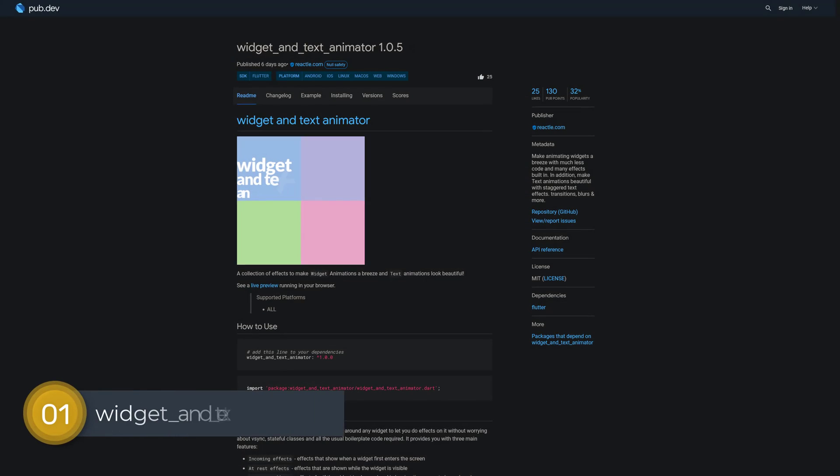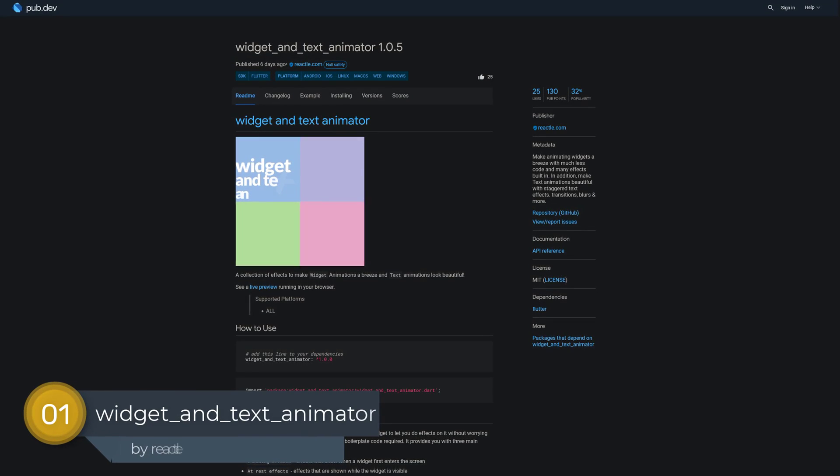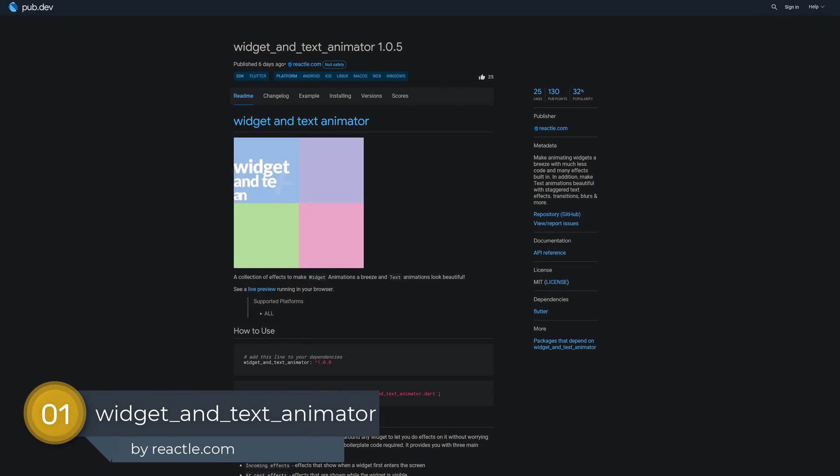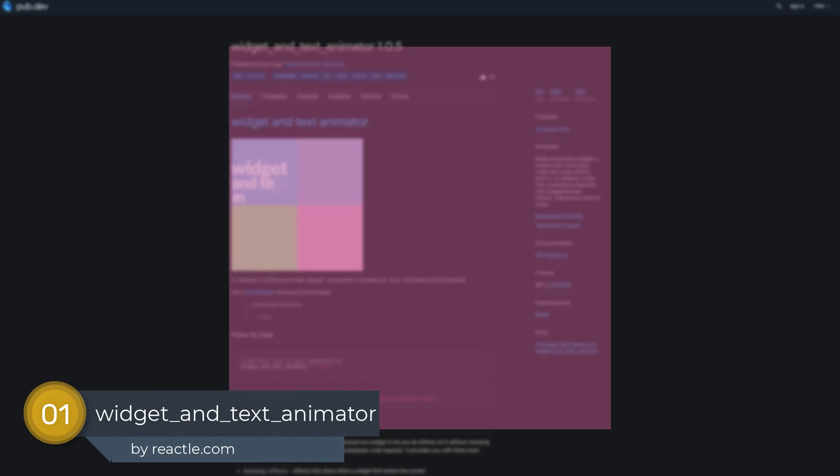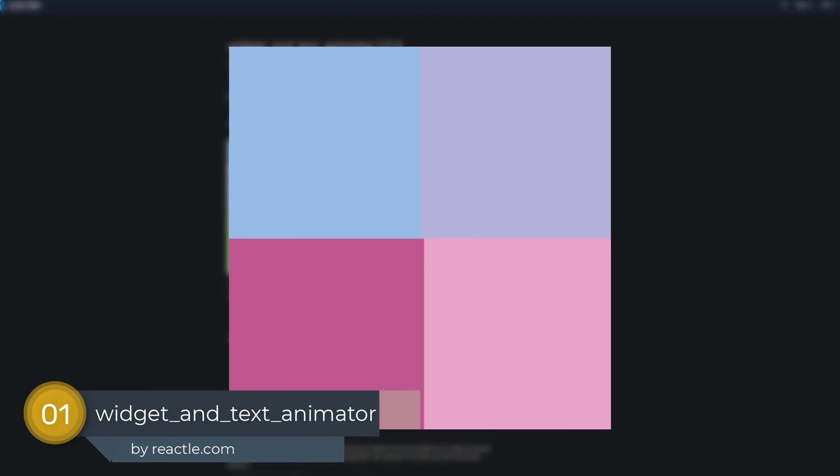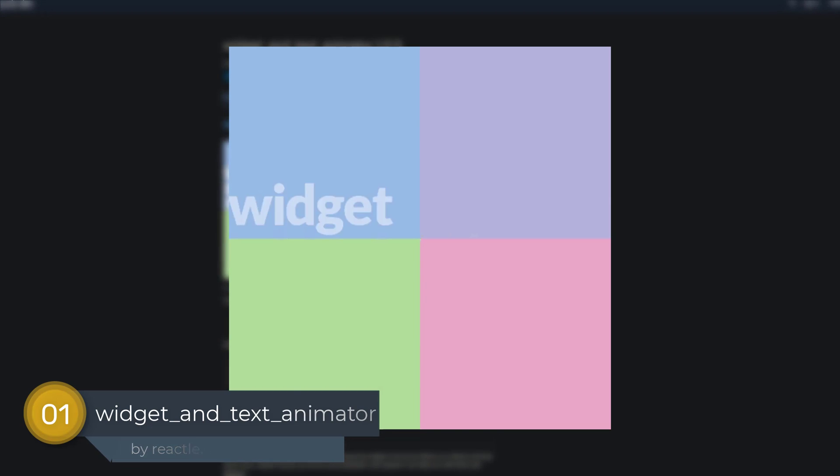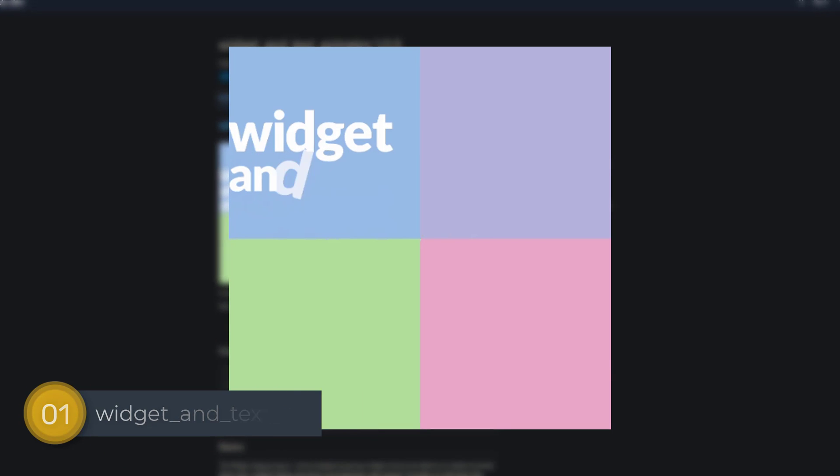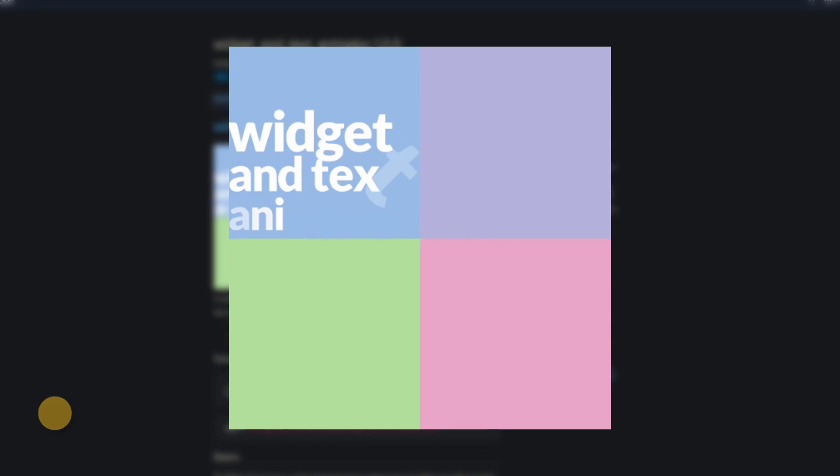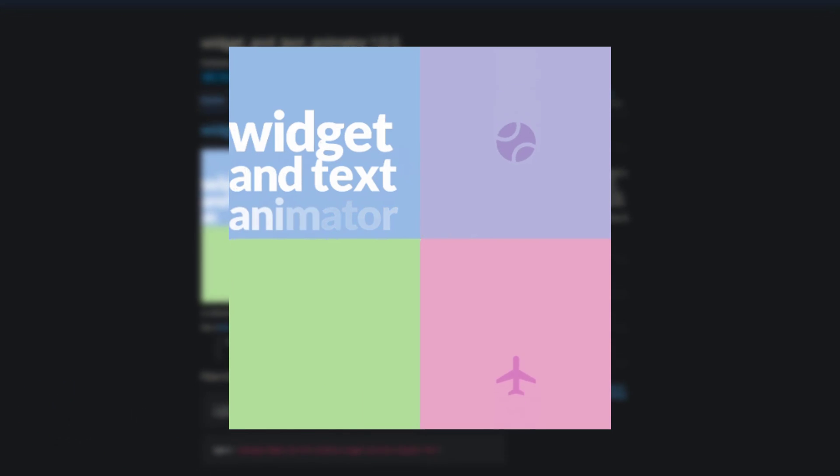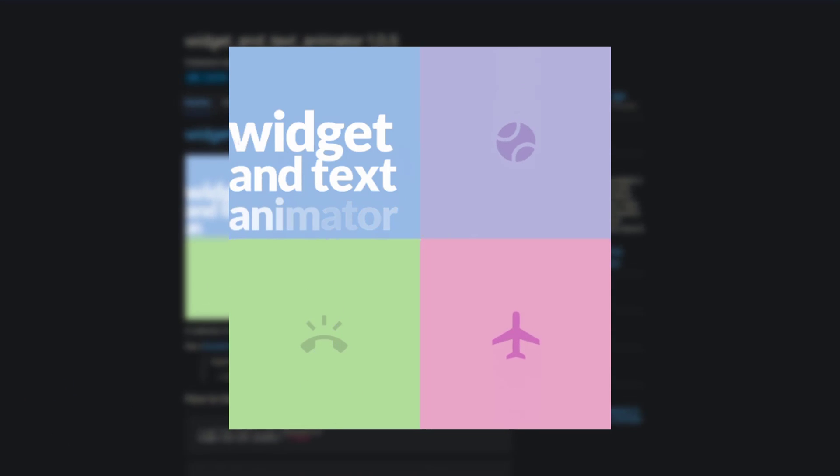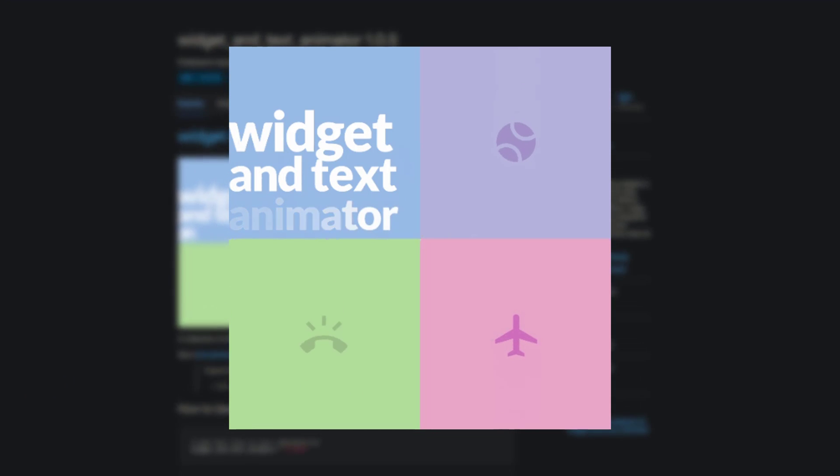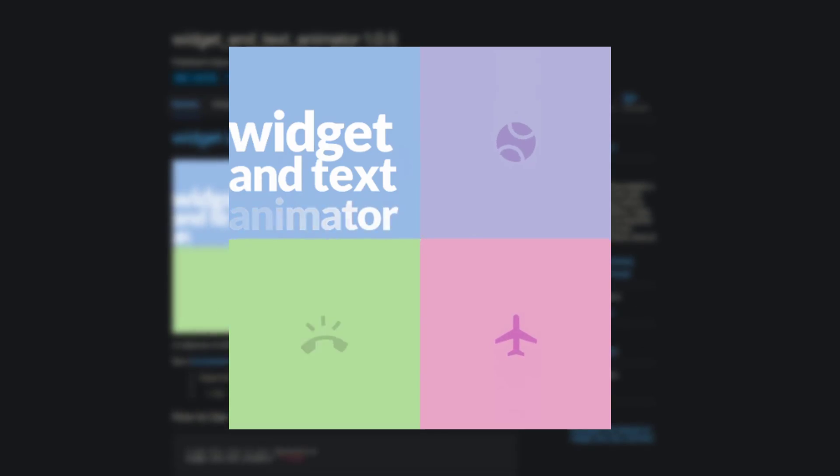And last but not least, the number 1 of release week 16, the package widget and text animator, making animating widgets a breeze with much less code and many effects built in. In addition, make text animations beautiful with staggered text effects, transitions, blurs and more.